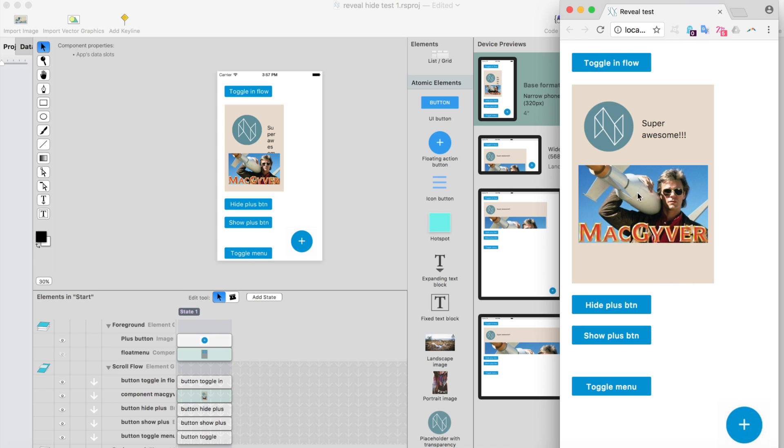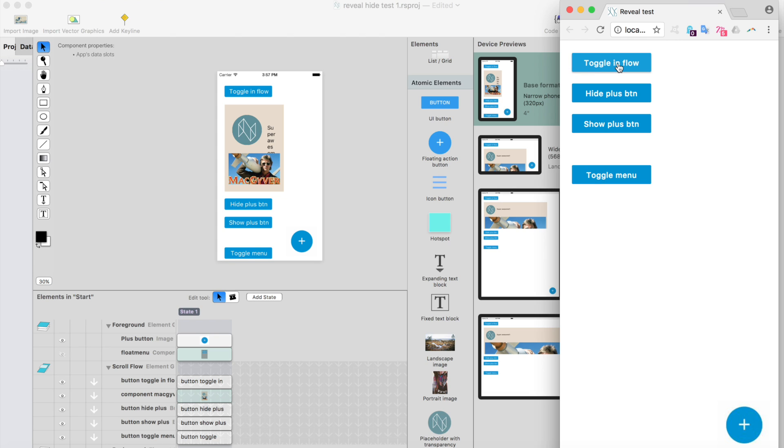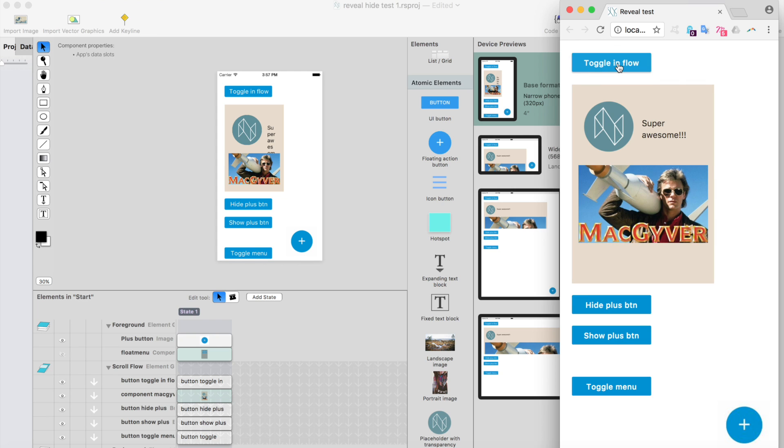I have this sample project here. It has this component called MacGyver here, and I have a button that basically changes the visibility for this component. When I click it, it hides it. When I click it again, it shows it.